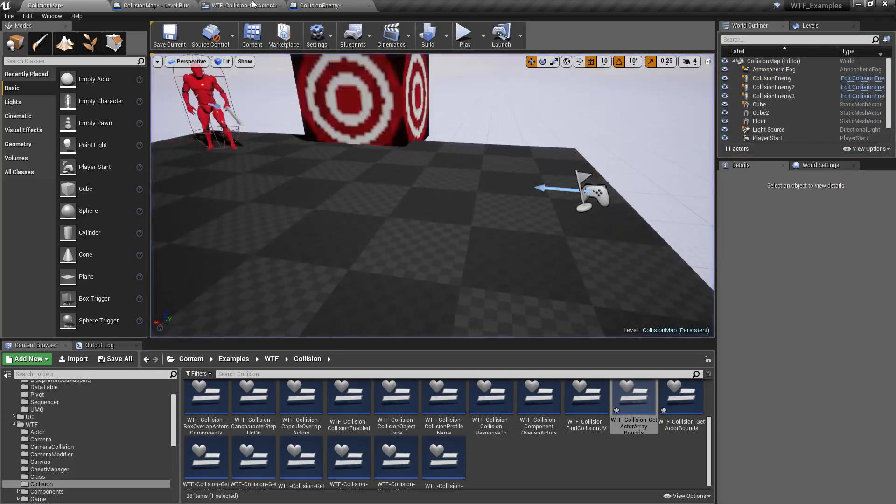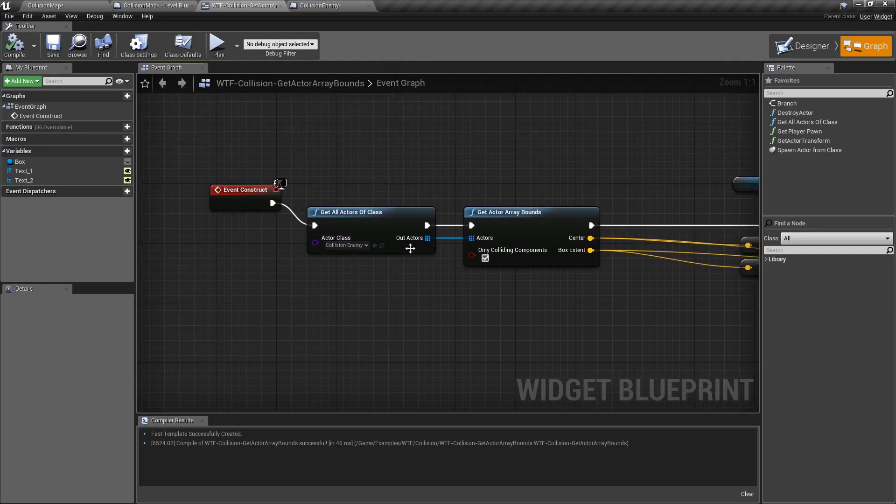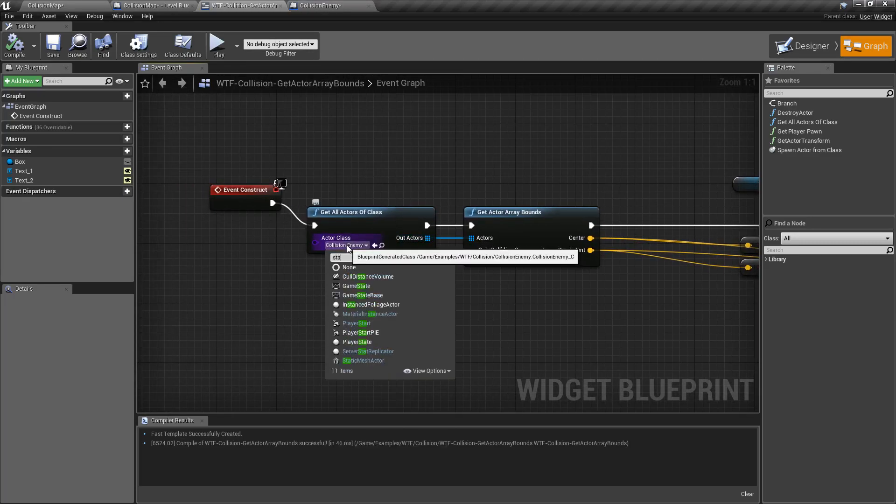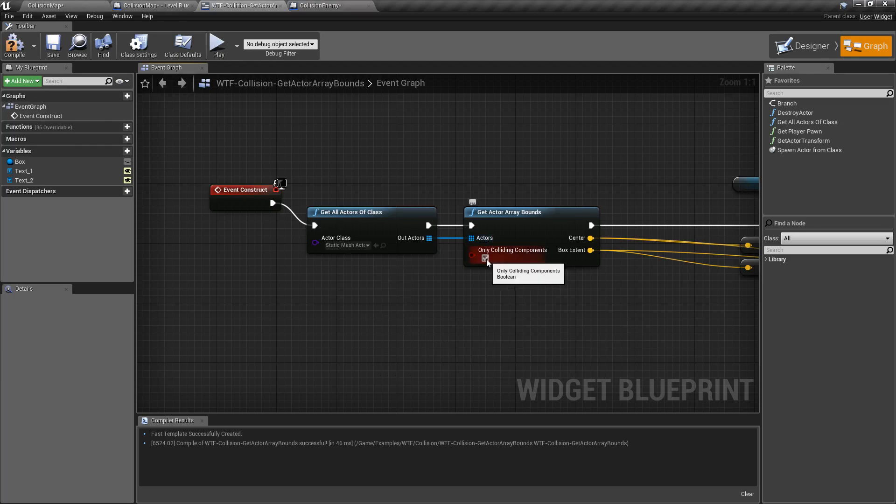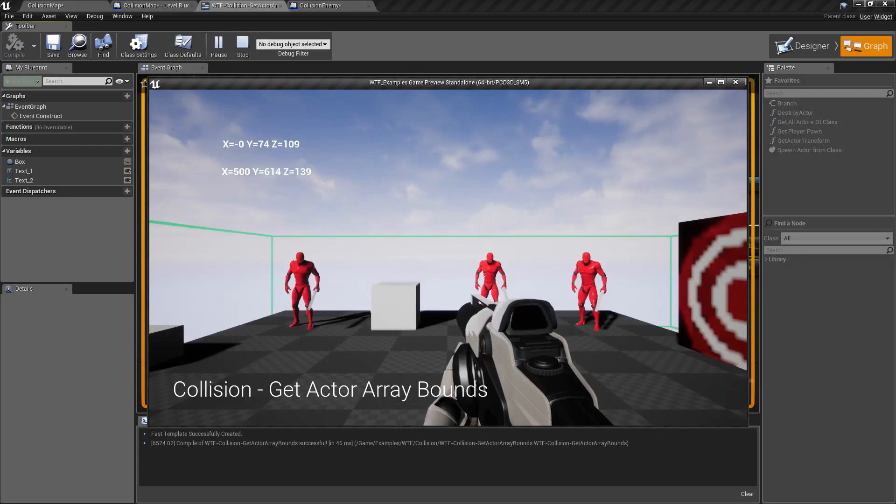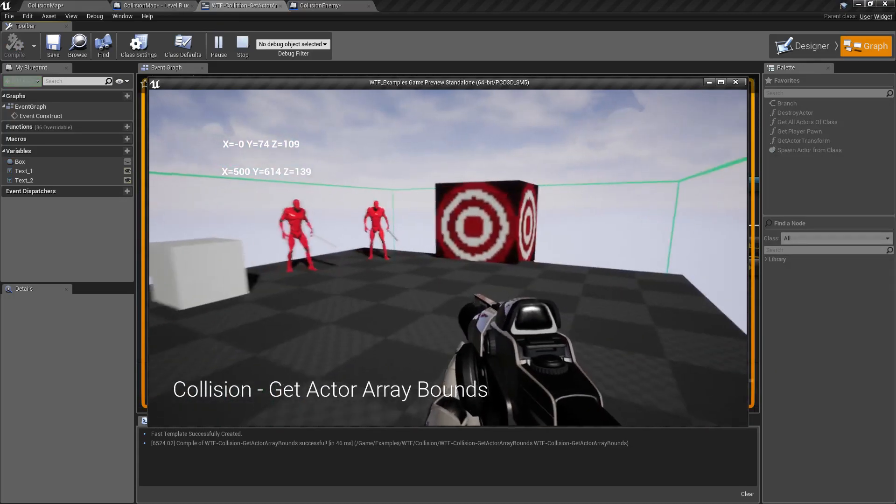We could do it also with the other items. So let's change this to something like our static mesh actor. We'll uncheck only colliding. We're going to hit play and you can see a box surrounding us.